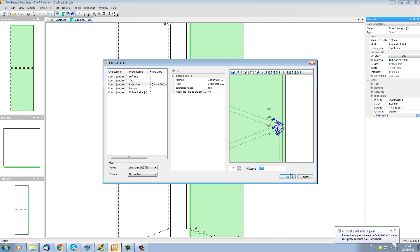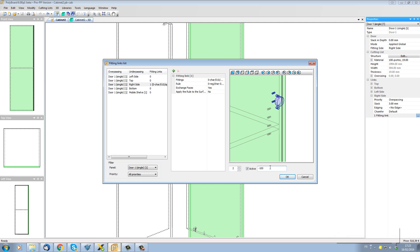But here we have a value field where we can actually put in a number, so if I put 100 in for instance see the hinge moves down 100 mil. If I put minus 100 the hinge will move up 100 mil, and so it's just a simple way now of moving this hinge to exactly where we want it.